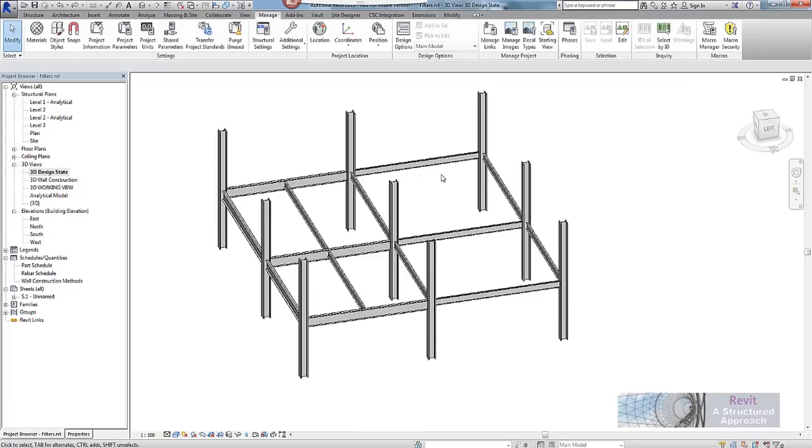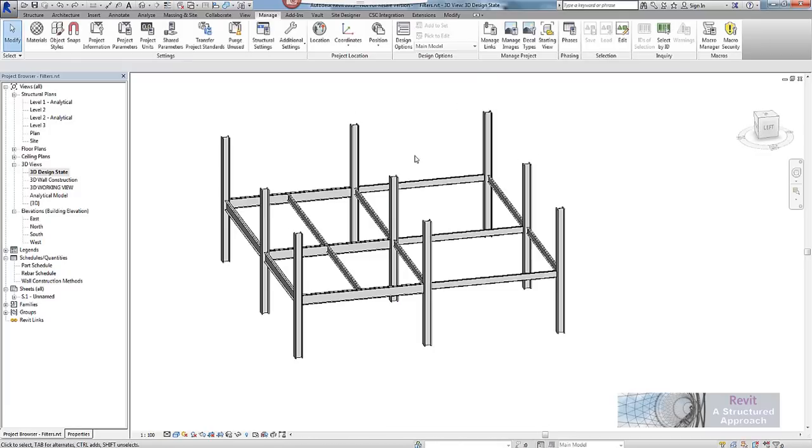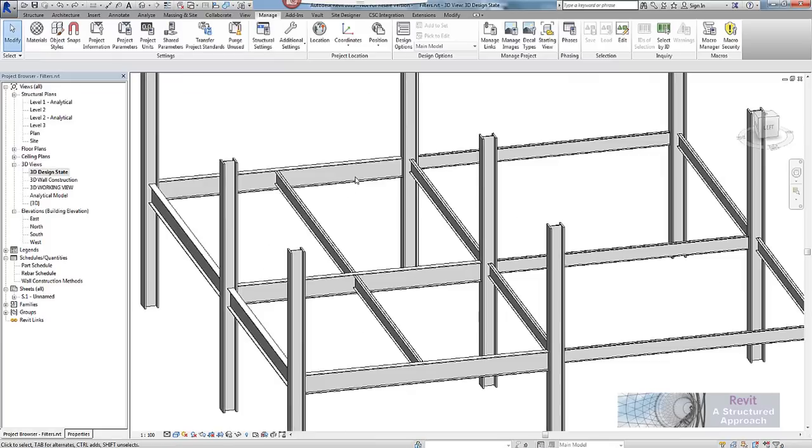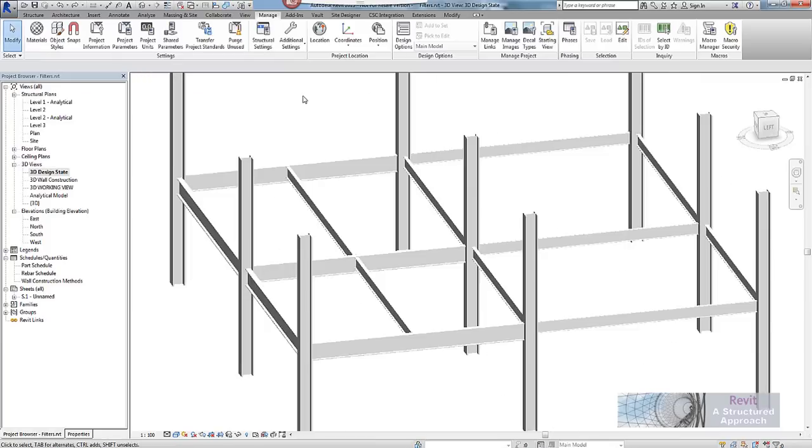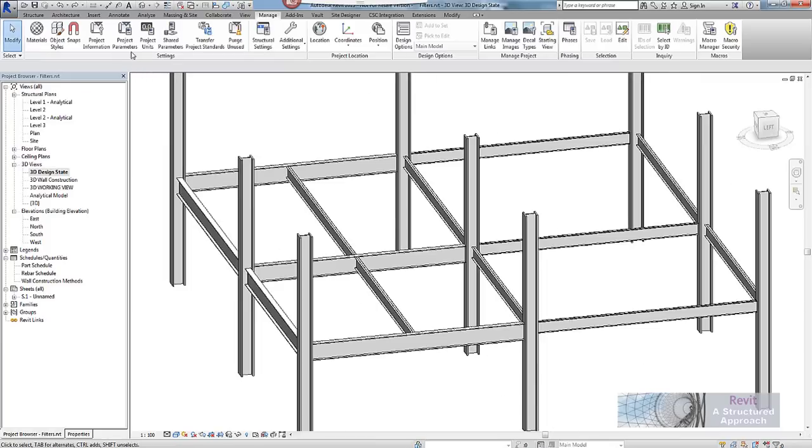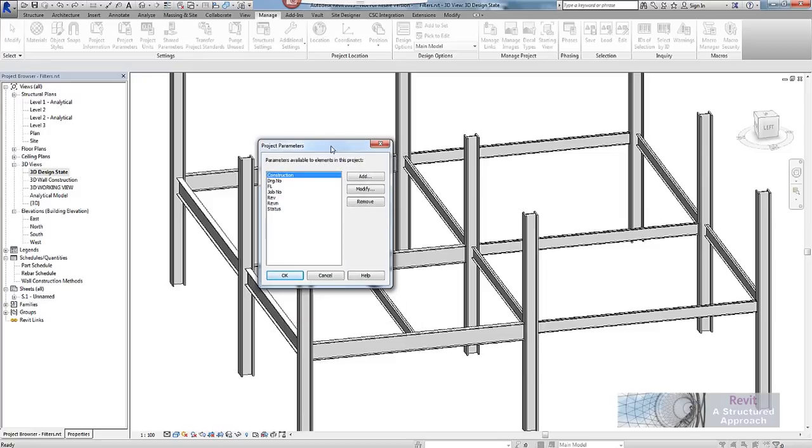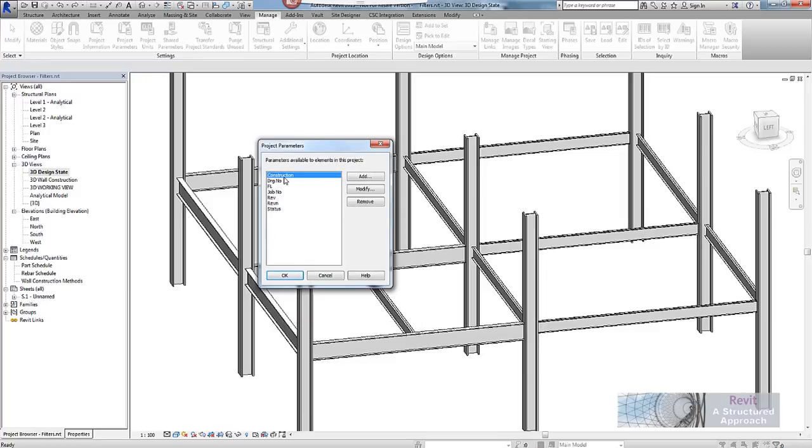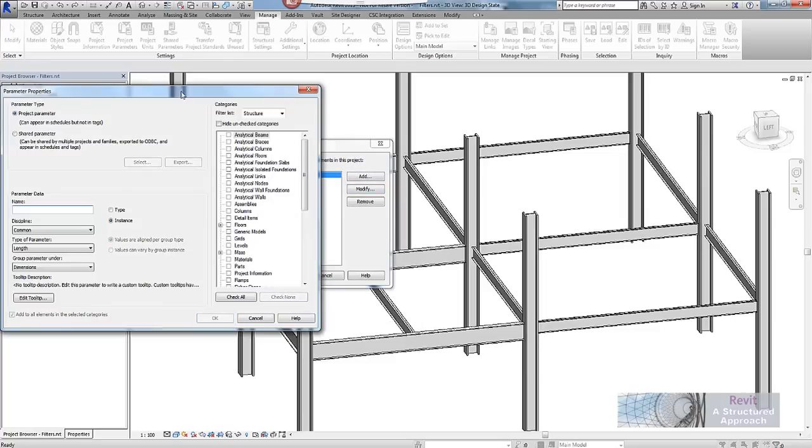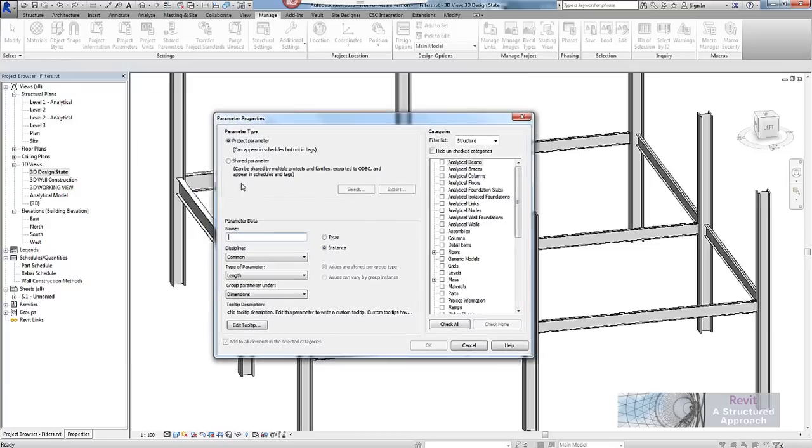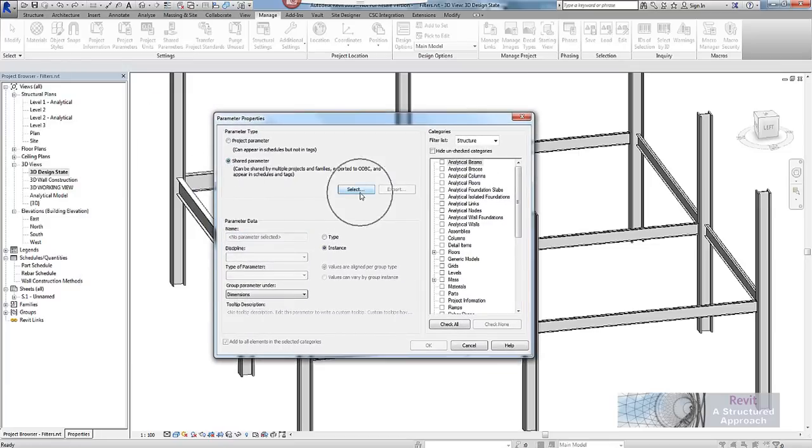OK, now by making a shared parameter the actual project here does not know what I am trying to do with it. So what I have to do is I have to go to project parameters on the same ribbon just to register this shared parameter. And you can see I have got my construction one already in here. What I am going to do here is click on add, I will go and find my shared parameter file and select that.